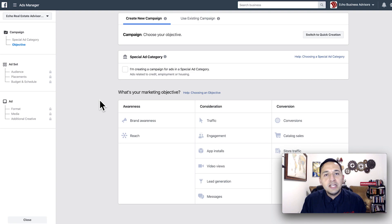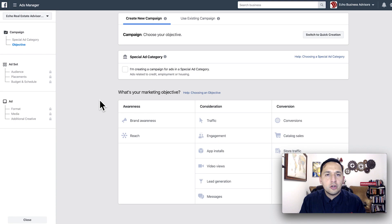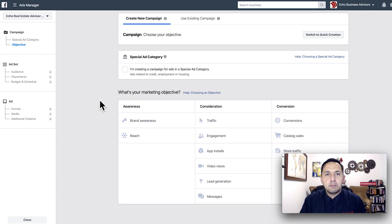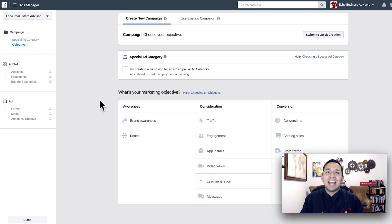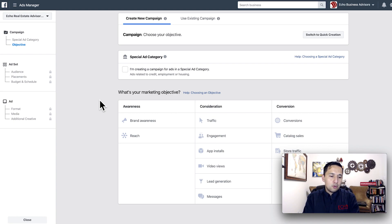So with that said, let's jump over to the computer and start creating a reach campaign. We haven't done this campaign on this channel, so I wanted to make sure to highlight it, as it should have its place in your marketing — it helps build your brand.